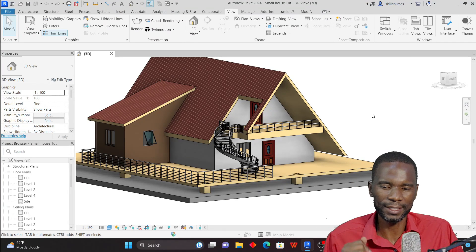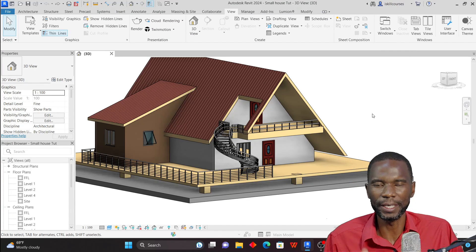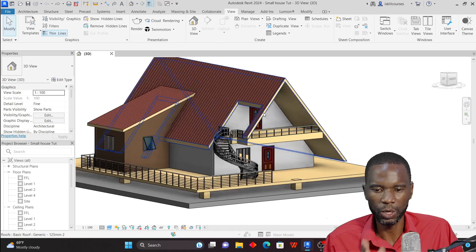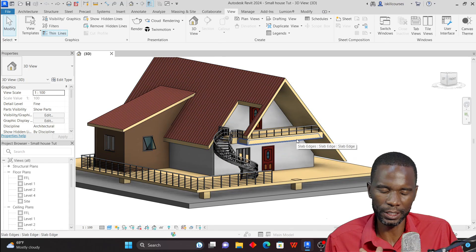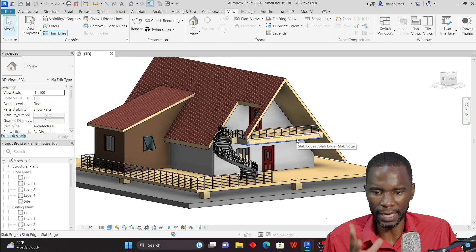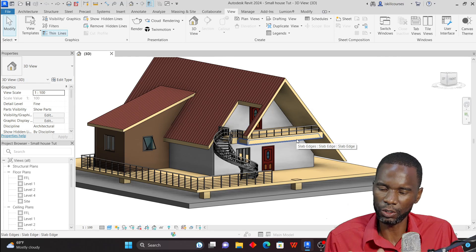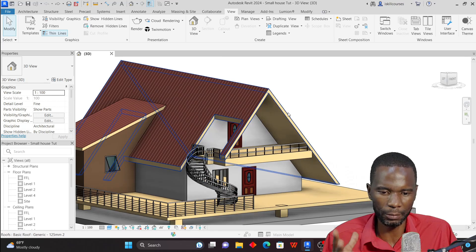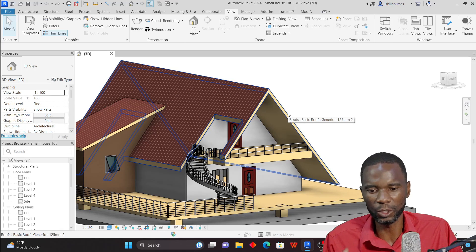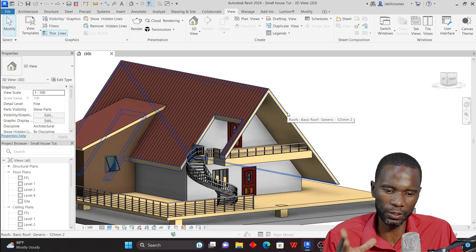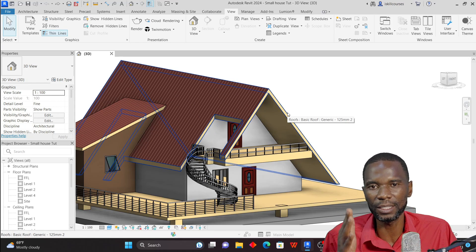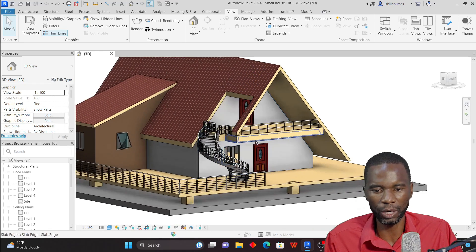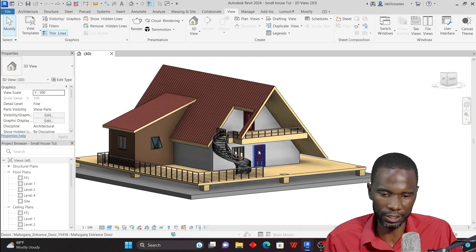Welcome to this lesson on Revit and Lumion. In this lesson I want to teach you how to prepare the model before exporting it to Lumion — specifically for those who find it difficult when taking their model to Lumion and start experiencing issues as they apply materials, where they can't really control which surfaces the materials are applied to.